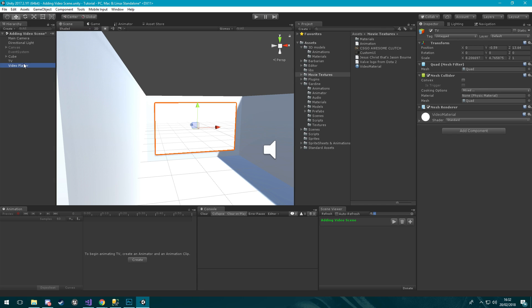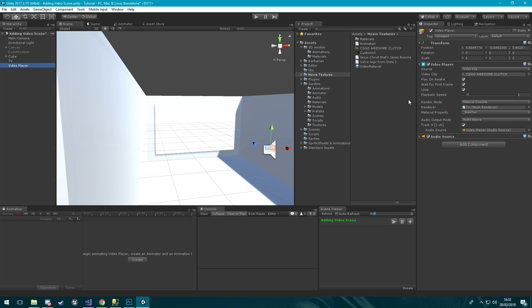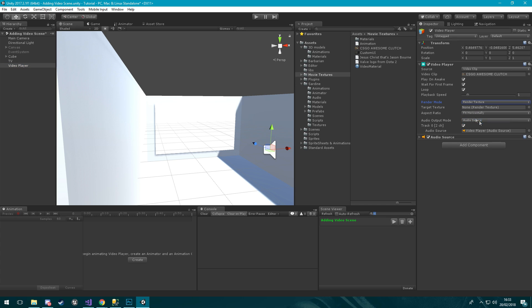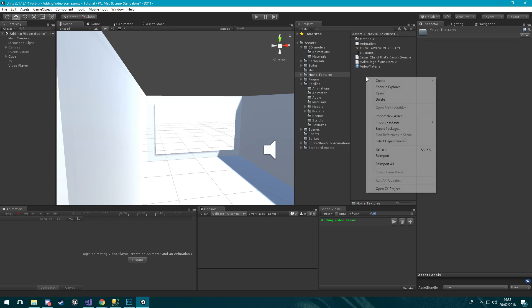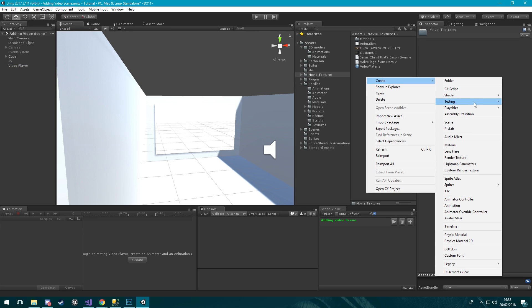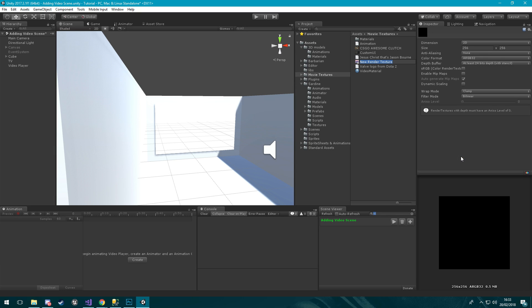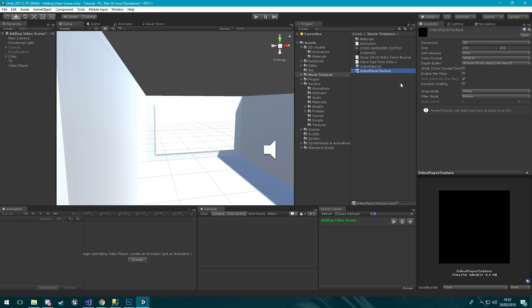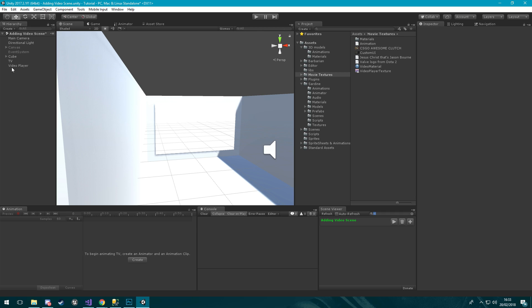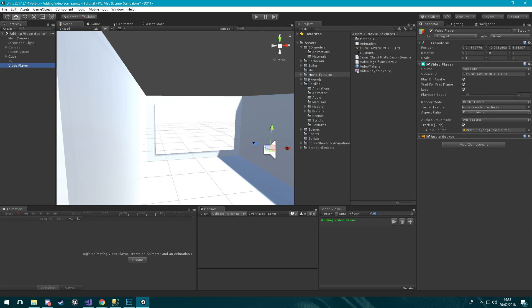The way that we can achieve this is by using a render texture. You want to come in here and you want to click create and then we want to create a new render texture and we're just going to call this video player texture.